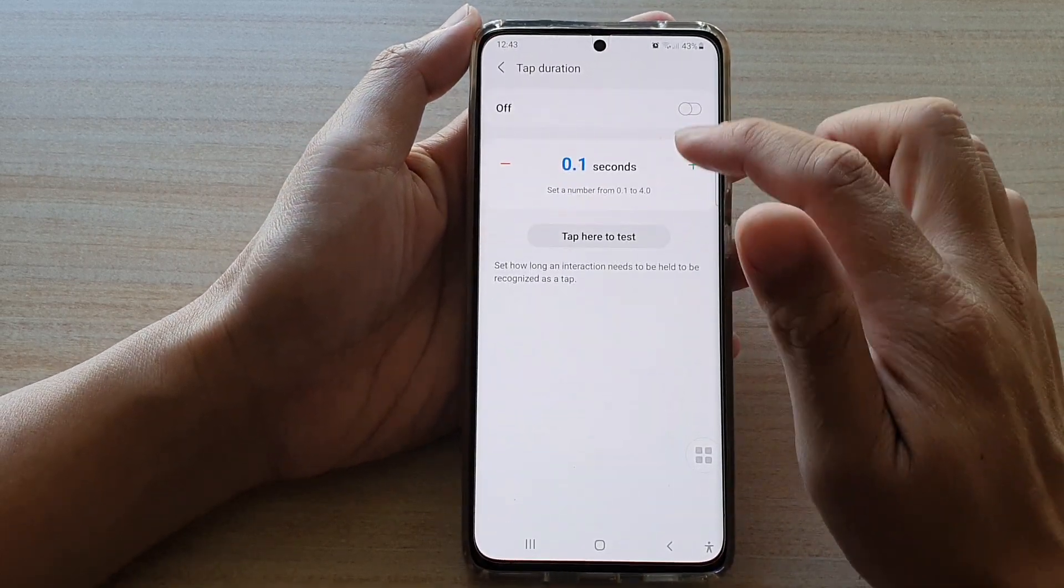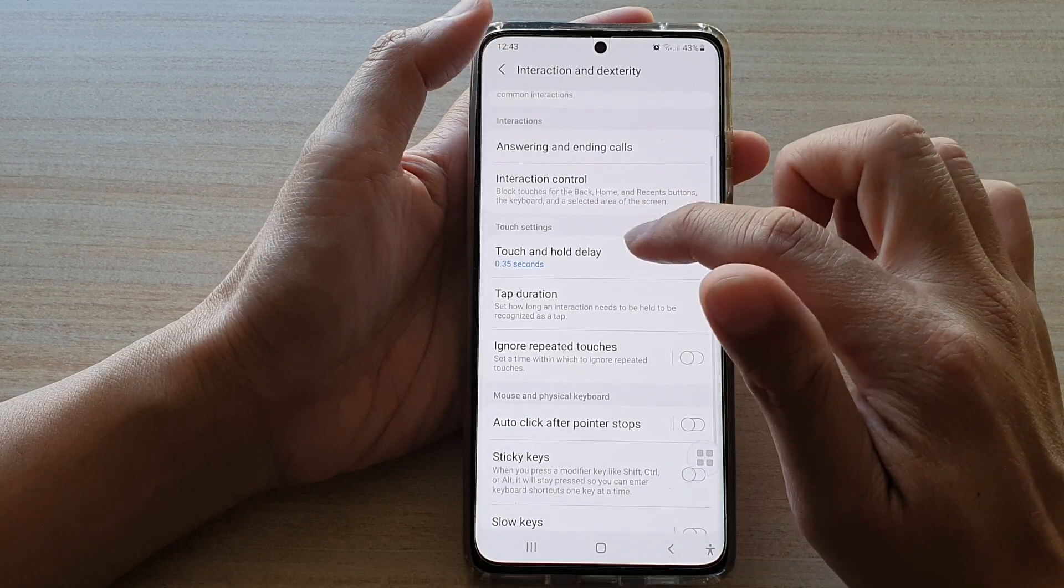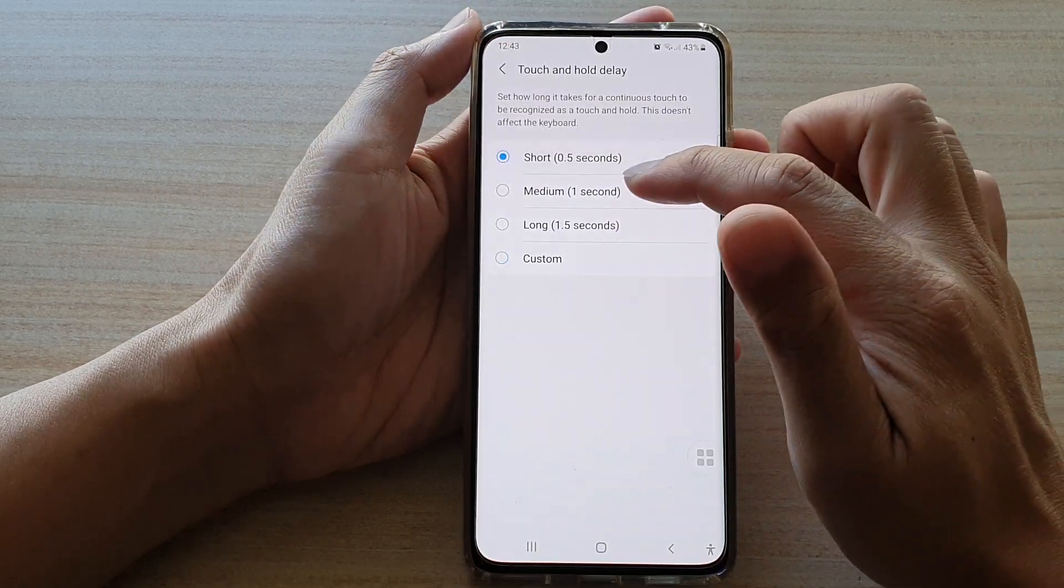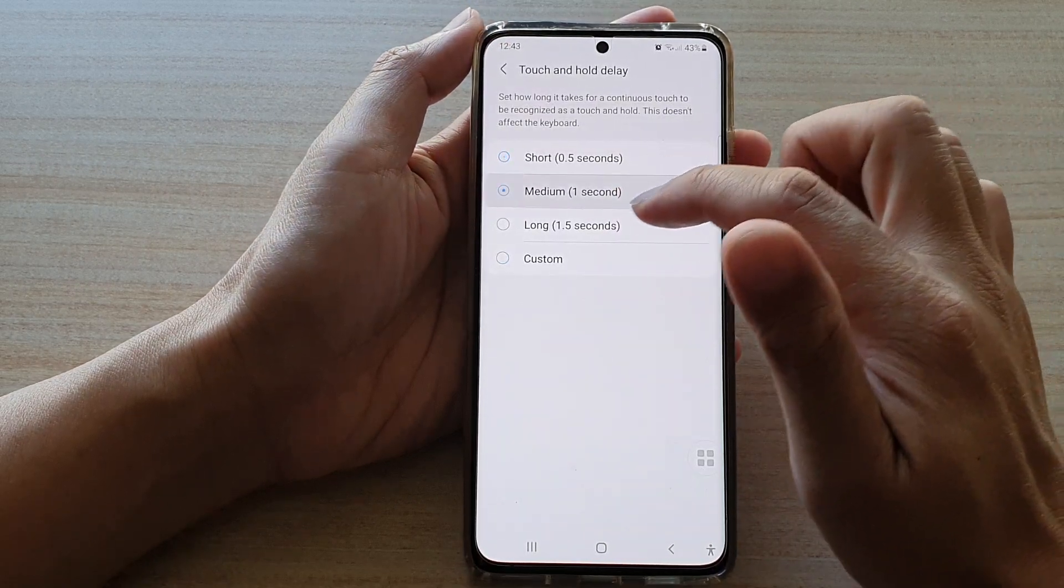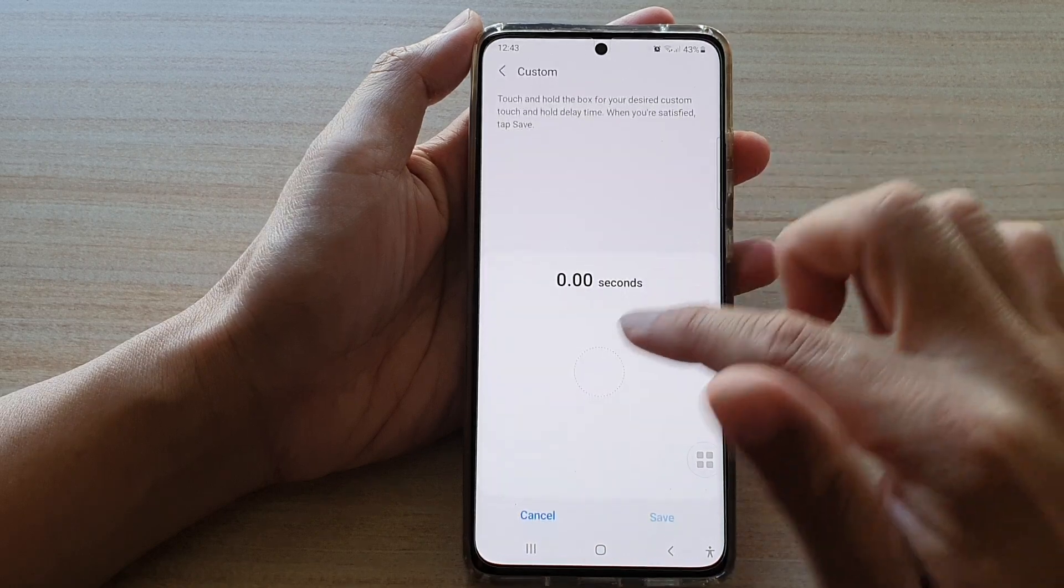So in here again you can choose short, medium, long, or custom.